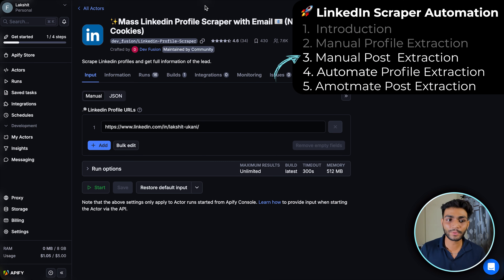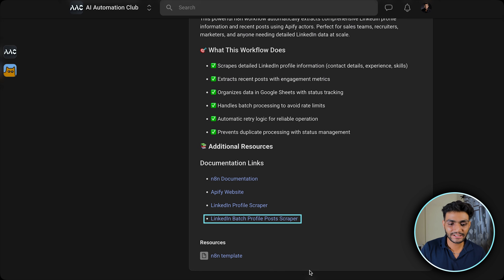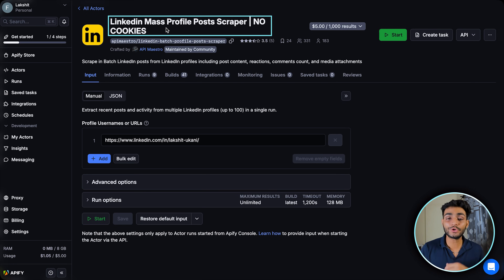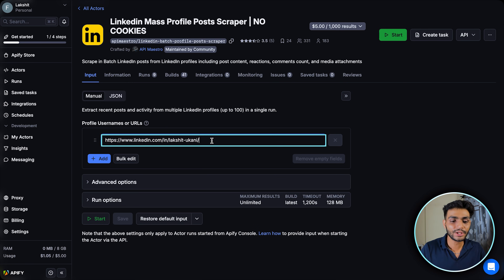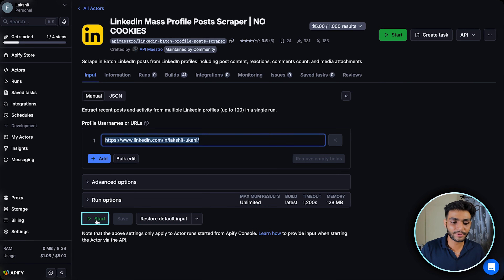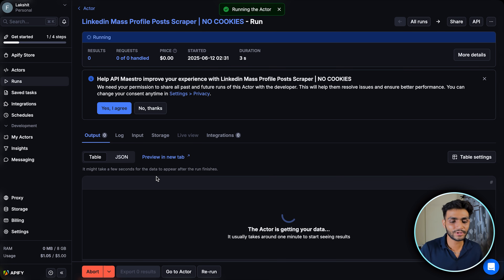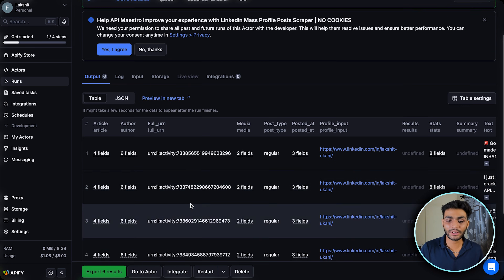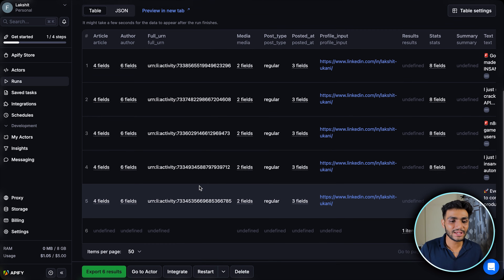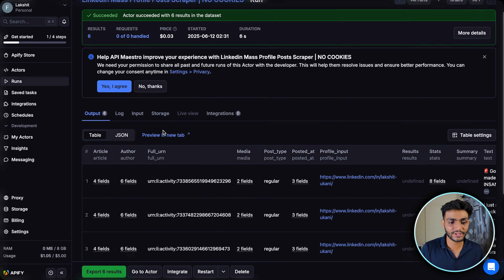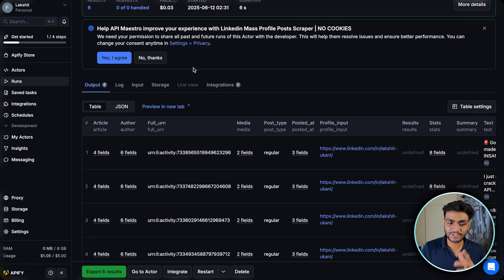To scrape LinkedIn profile posts, go to the Apify community and find the LinkedIn Batch Profile Post actor. Click on it — this is the actor we'll use to scrape post information. Same process: input the profile URL for which you want to scrape posts, then click Start. Within about six seconds we got our data — multiple posts are returned.